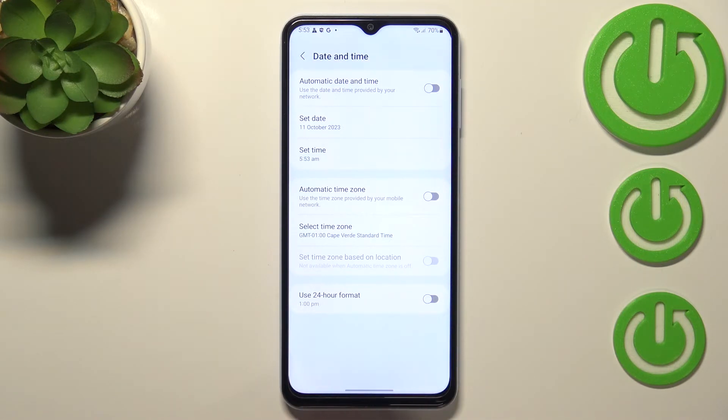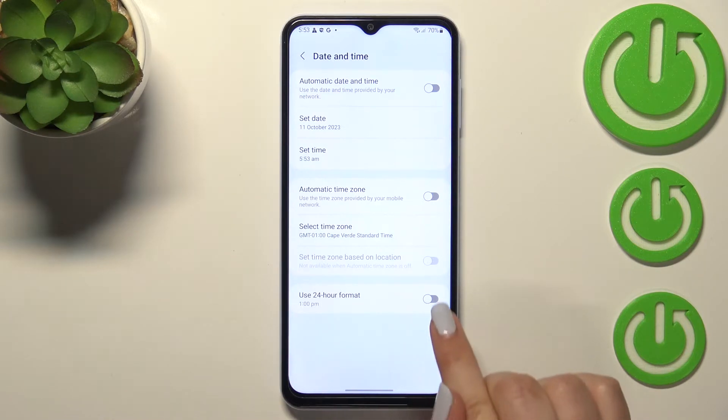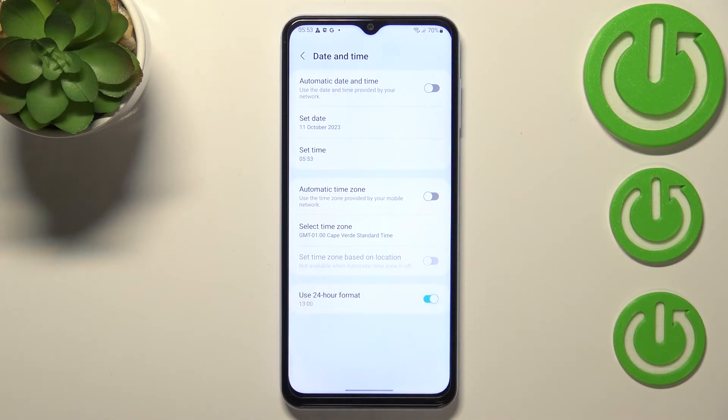What's more, we can change the clock format. Right now we are using the 12-hour format, and if you'd like to use the 24-hour format, just tap on the switcher and as you can see it will be immediately applied.